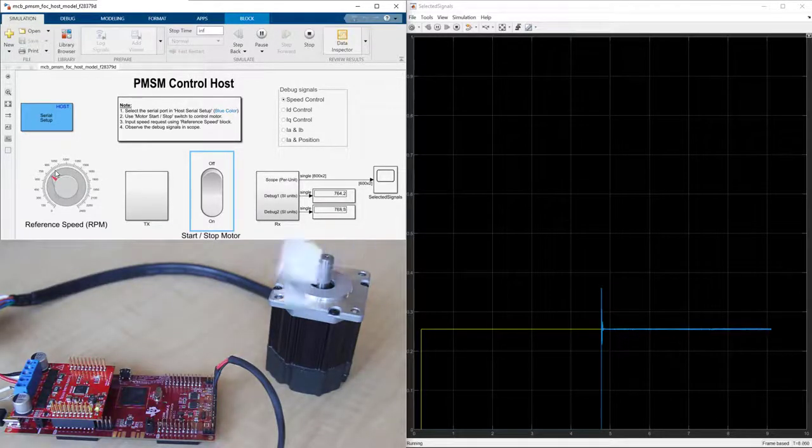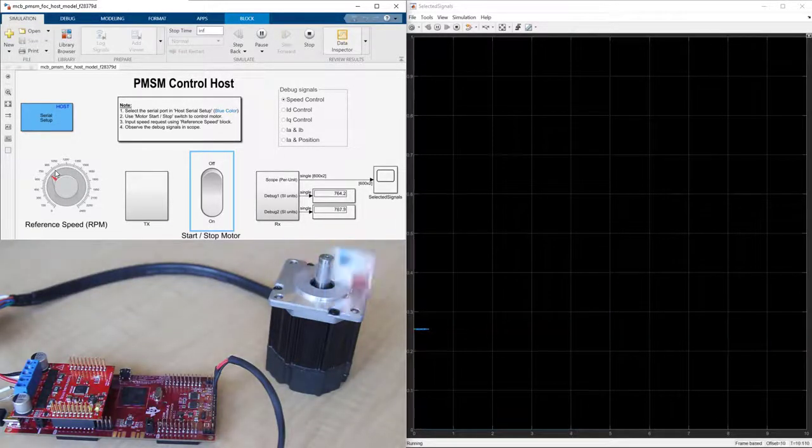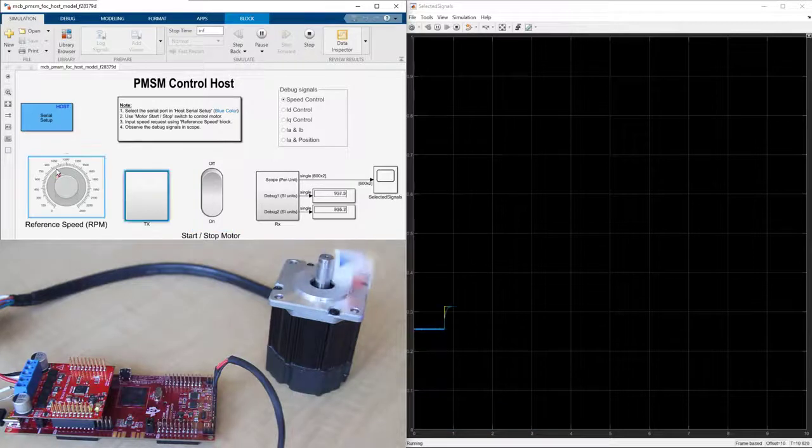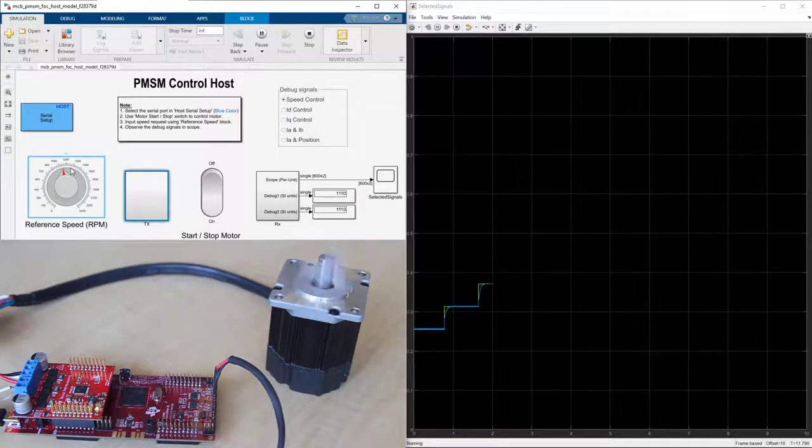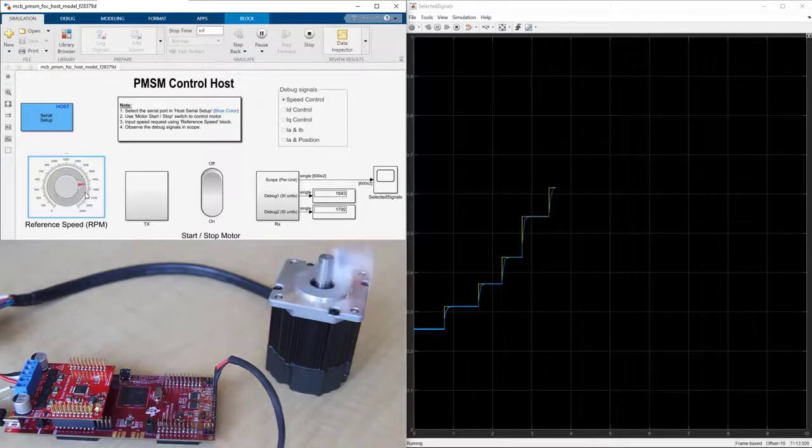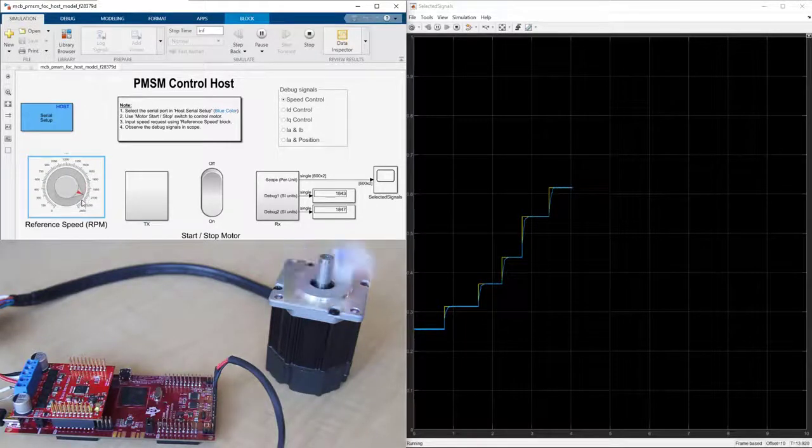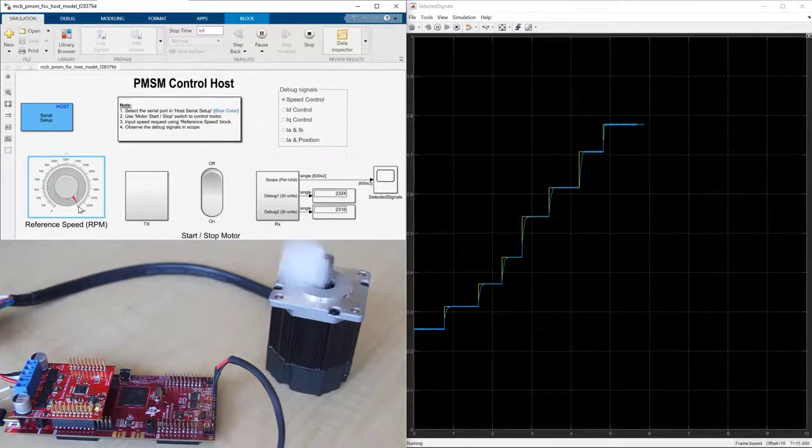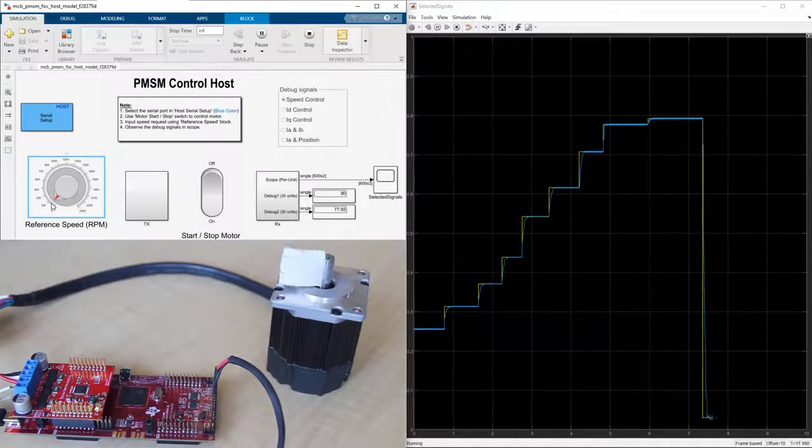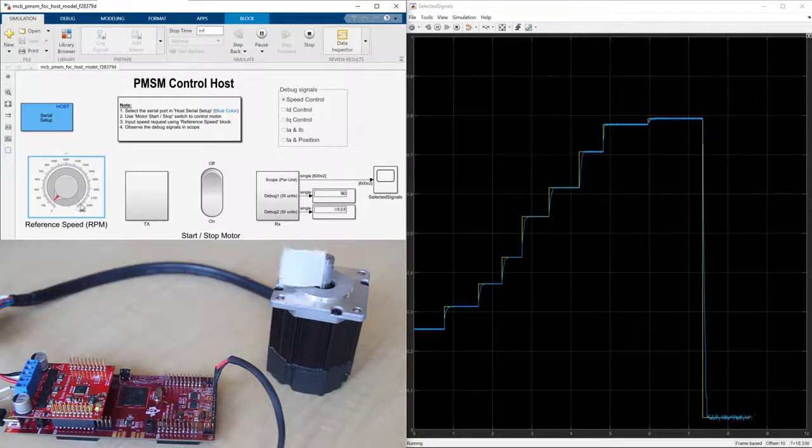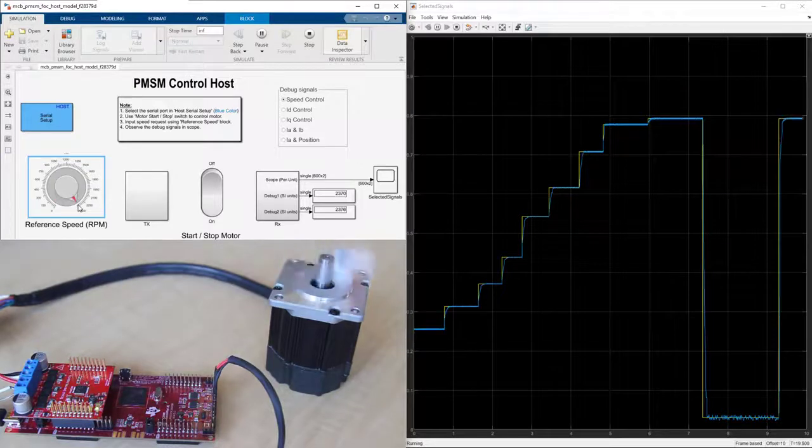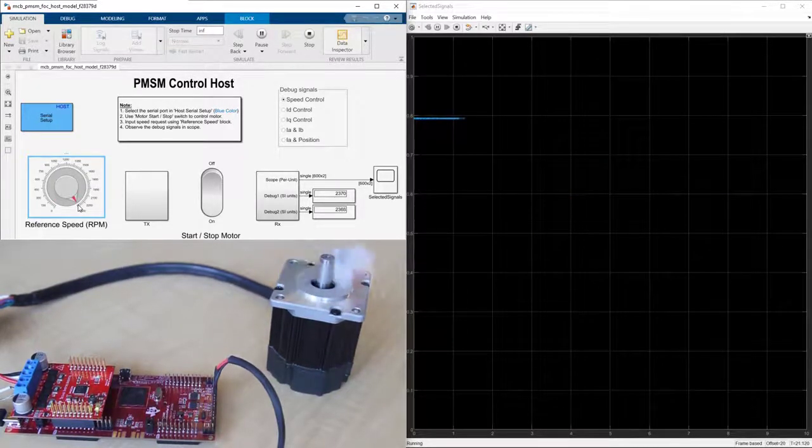Let's try setting the reference speed to a set of different values and observe the motor response. We go up to 0.8 of the motor baseline speed. And now let's try a step change from 0.8 of the baseline speed to a much lower speed value. And here's another step change to higher speed.